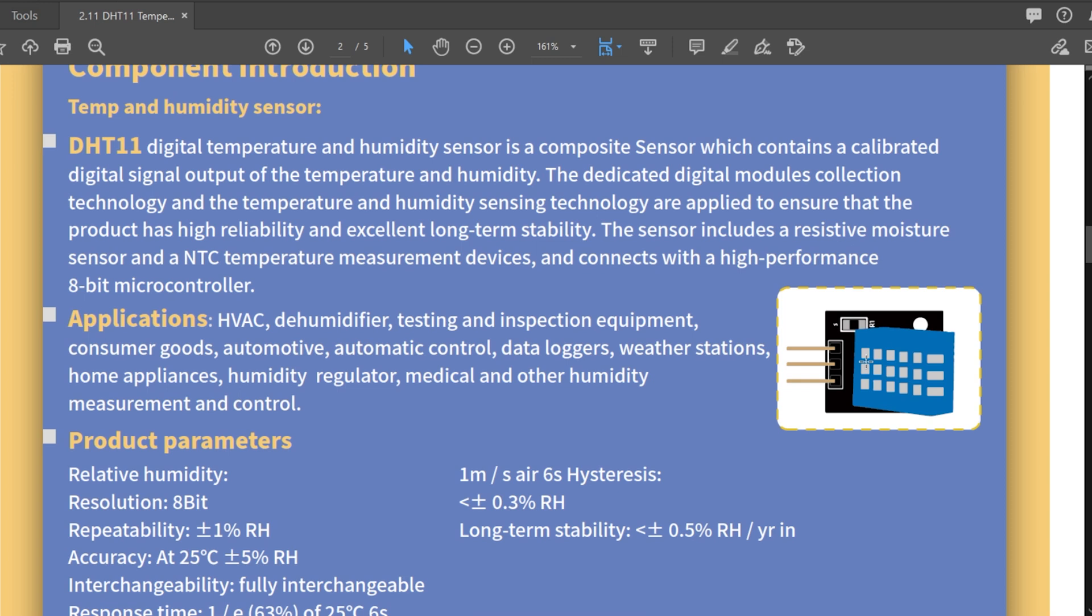The sensor includes a resistive moisture sensor. Okay, so it's a moisture sensor that changes its resistance based upon how moist it is. That's okay. Could have just said that. And an NTC temperature measurement device and connects with a high performance 8-bit microcontroller. Interesting. So it's a sensor with a microcontroller on it.